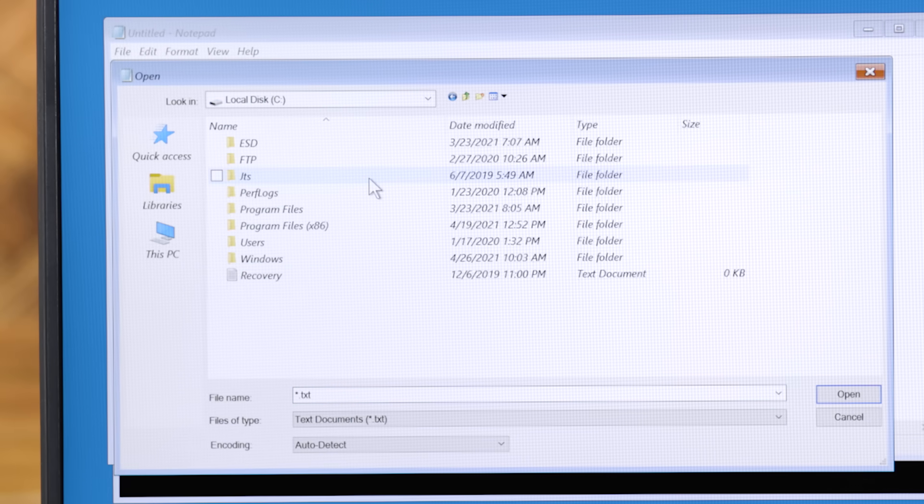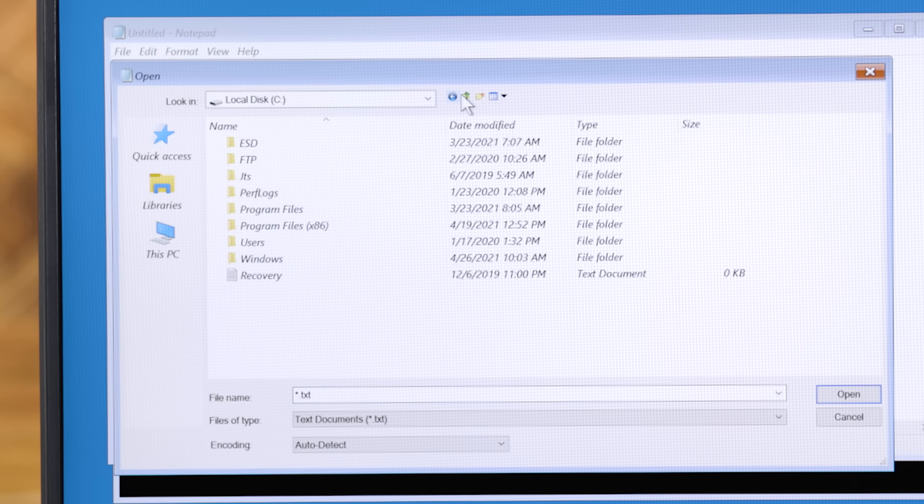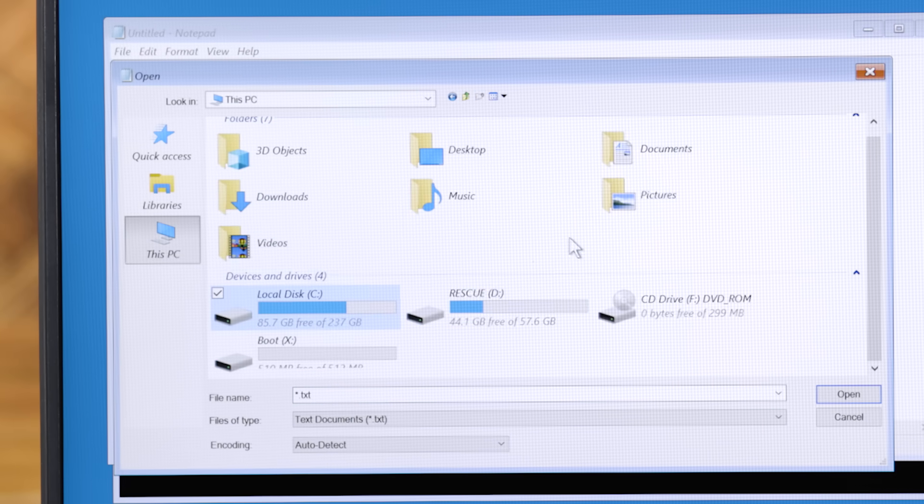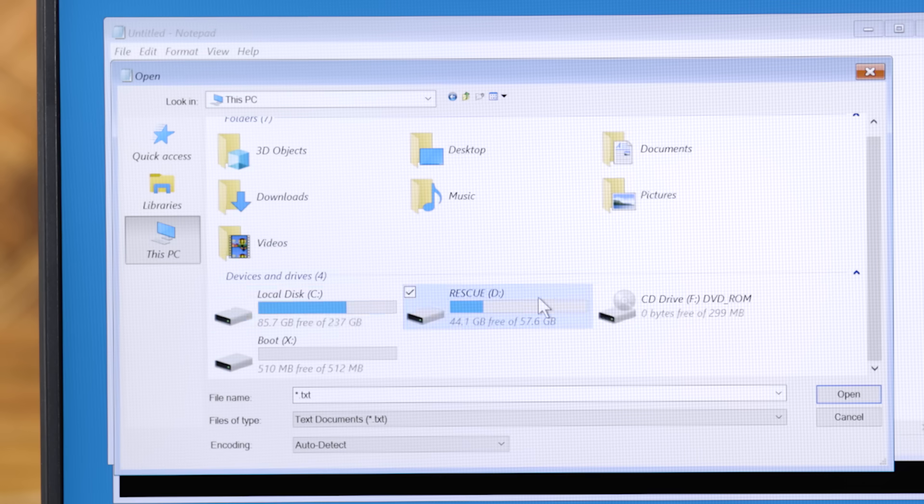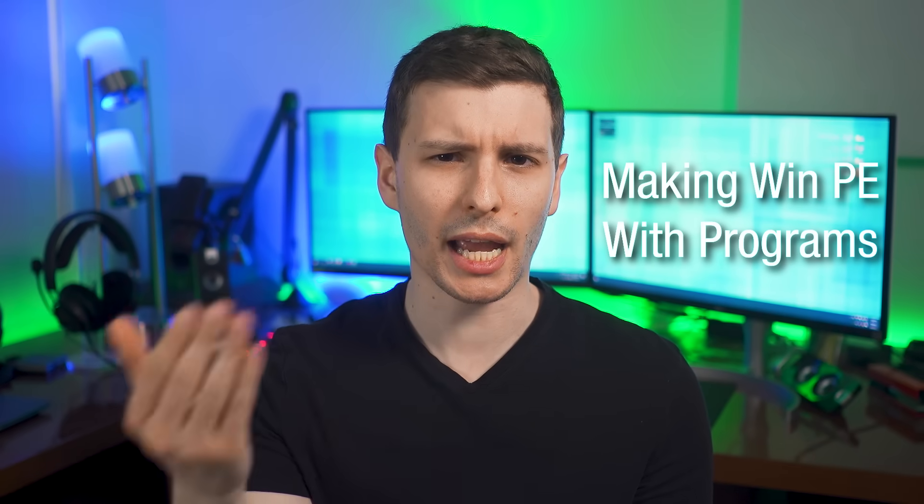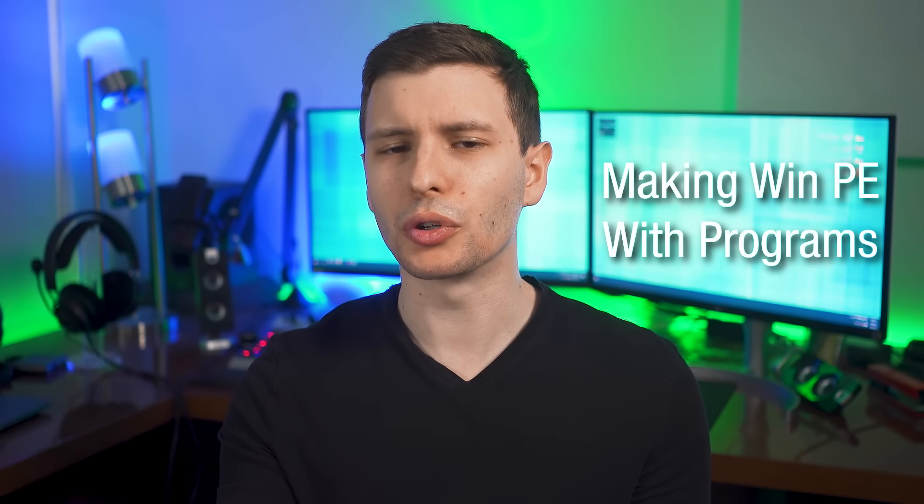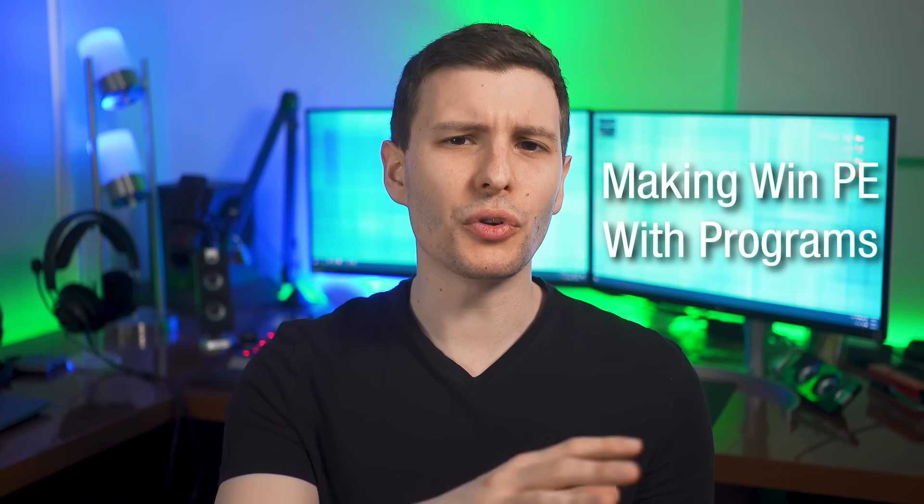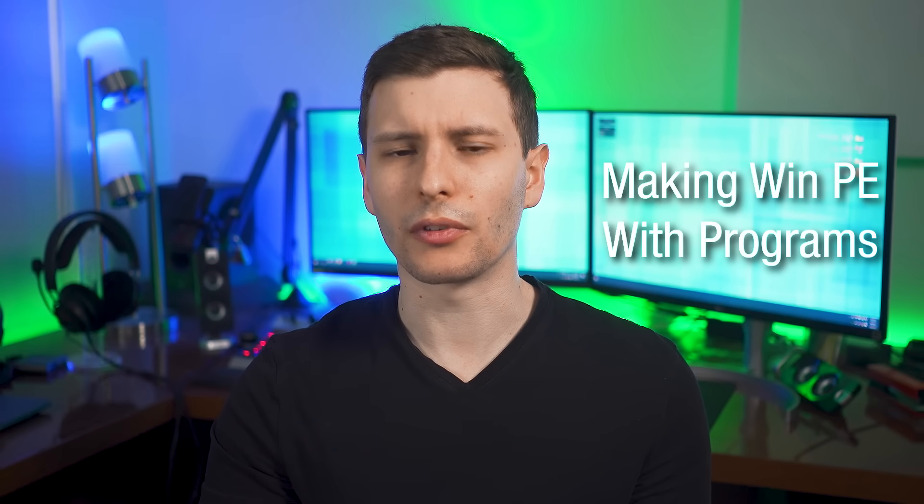It just might not be what you're usually used to, but it might still work. All right, so that's pretty cool. But what if you wanted to create your own Windows PE boot drive, but do want to add certain custom programs and stuff? Well, the easiest way to probably do that would be using a program called Win10XPE.